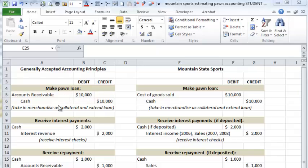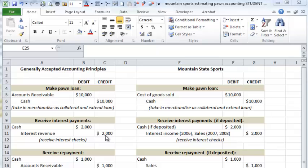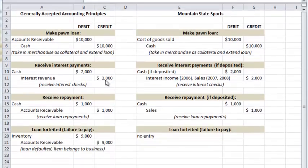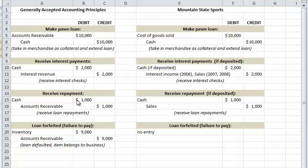If the customer comes in and makes their payments — imagine a month later they come in and pay their 20% per month, what an impressive interest rate — cash would be deposited into the business and interest income or interest revenue is recorded. If they also pay a little on the loan principal, you'd record a deposit for the loan portion and then reduce the accounts receivable for the portion of the loan repaid.